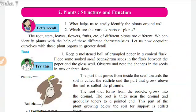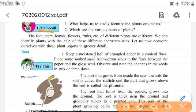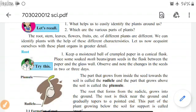Chapter 2: Plants Structure and Function. Let's recall. What helps us to easily identify the plants around us? Which are the various parts of plants? The roots, stem, leaves, flowers, fruits, etc. of different plants are different. We can identify plants with the help of these different characteristics. Let us now acquaint ourselves with these plant organs in greater detail.